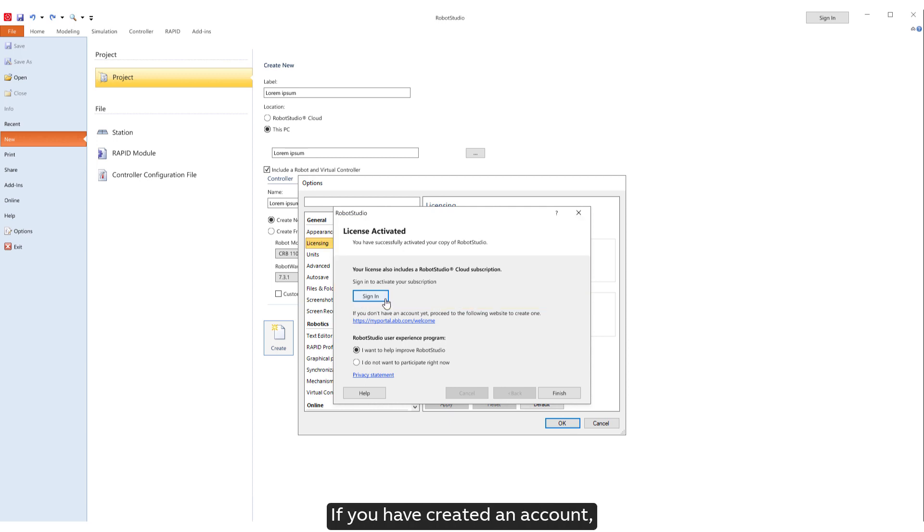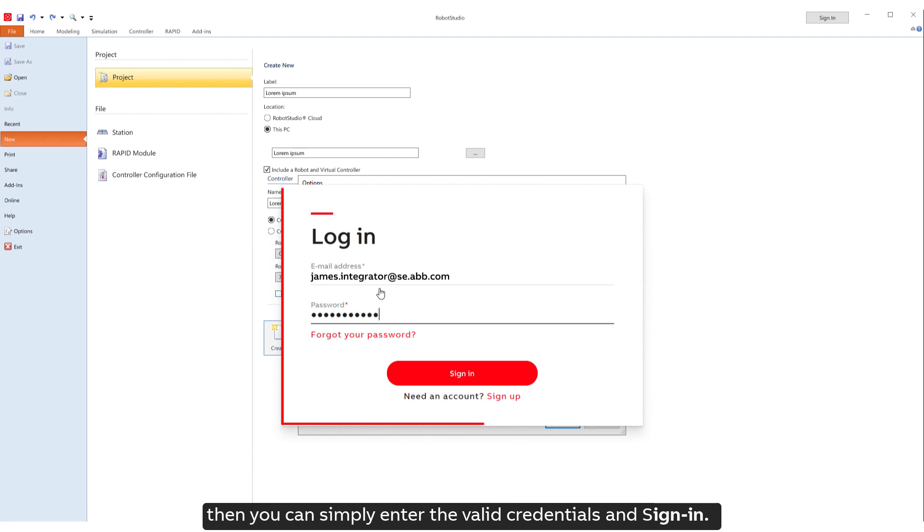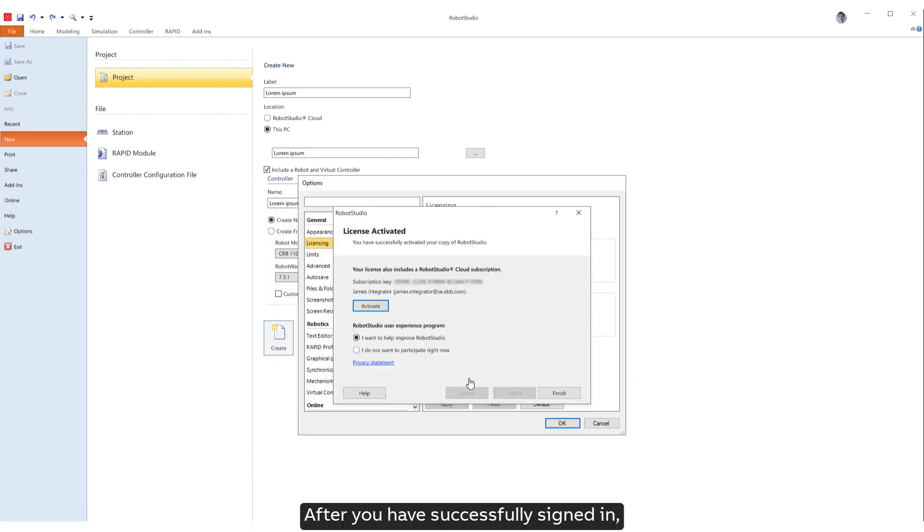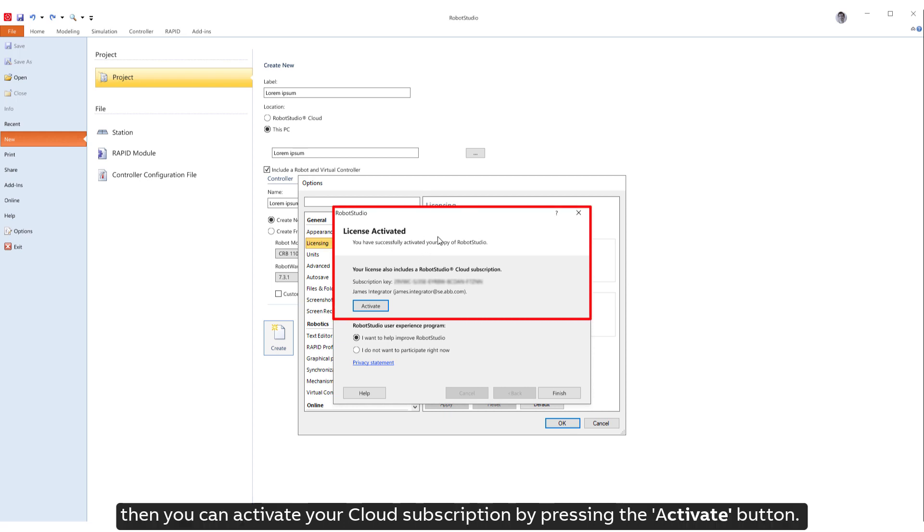If you have created an account, then you can simply enter the valid credentials and sign in. After you have successfully signed in, then you can activate your cloud subscription by pressing the Activate button.